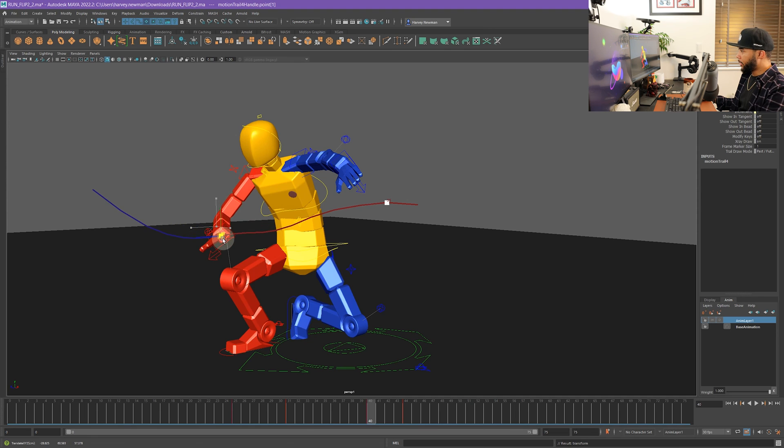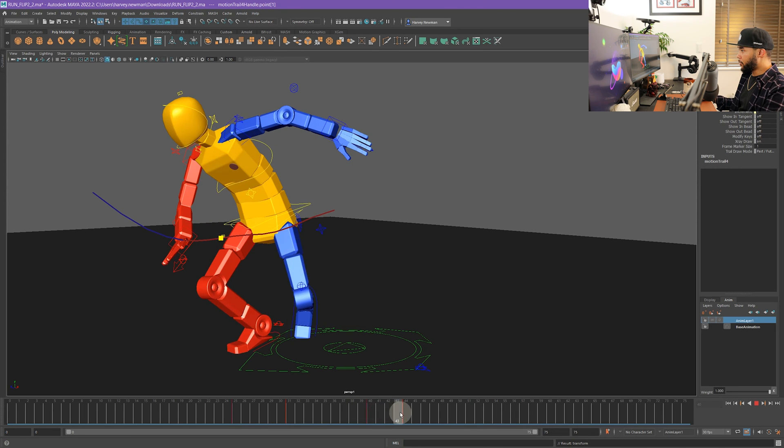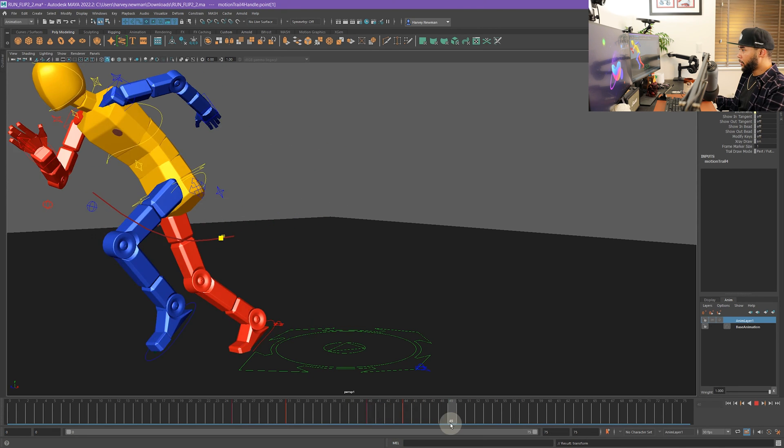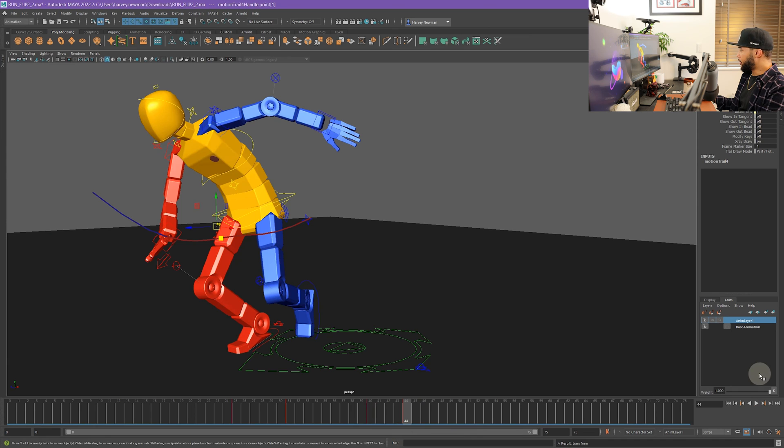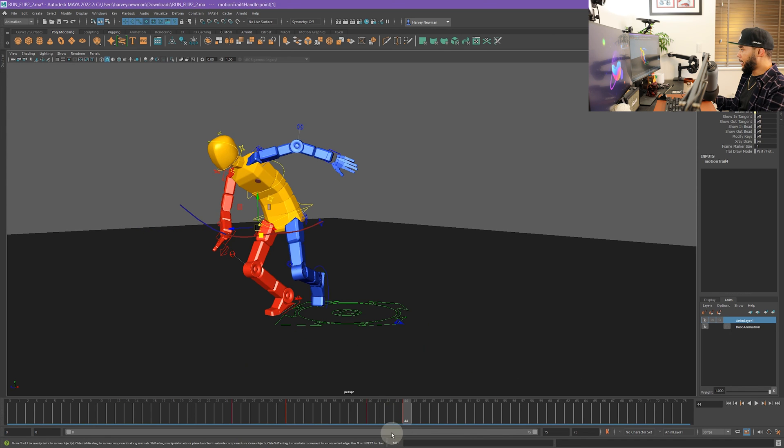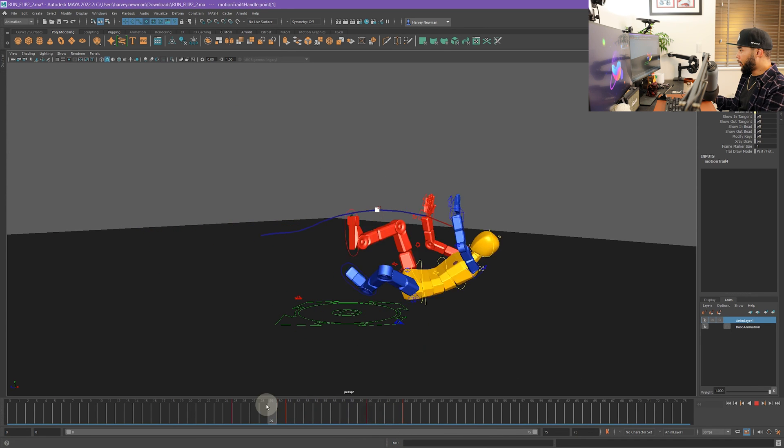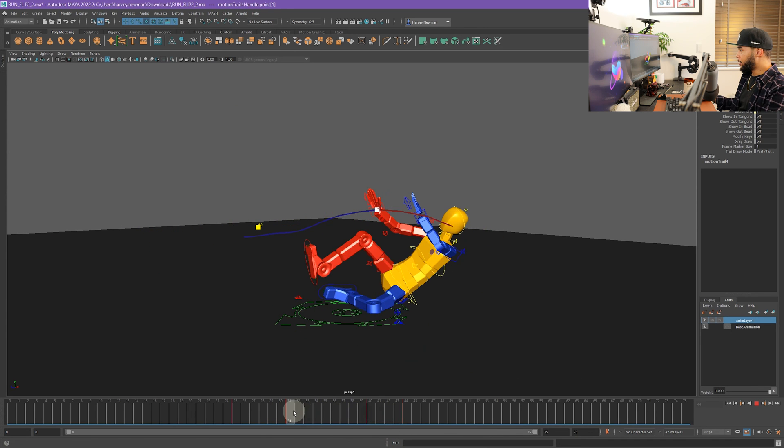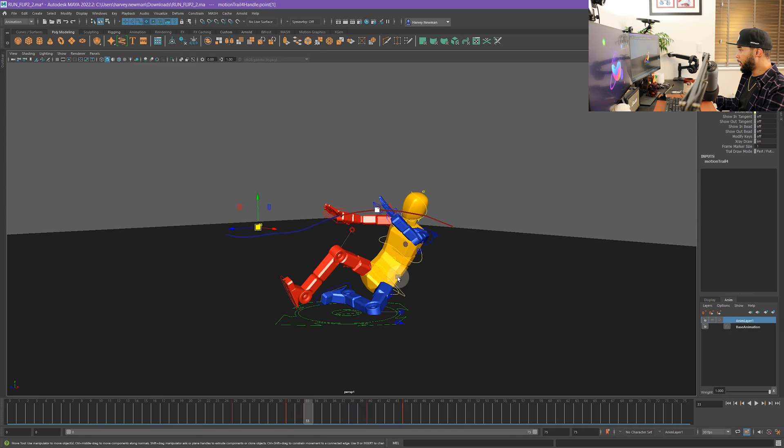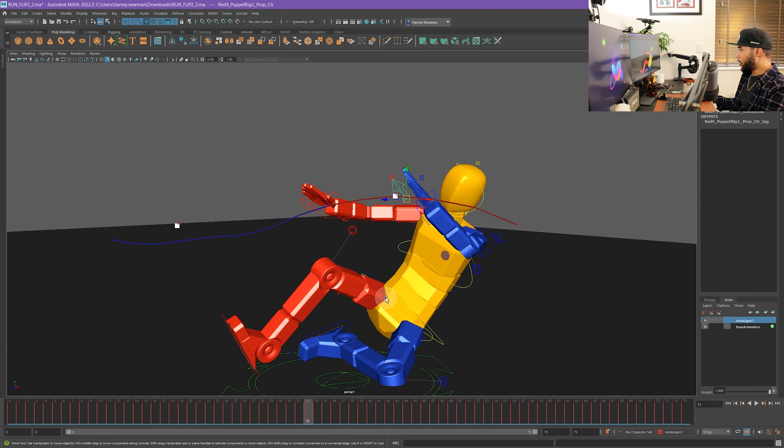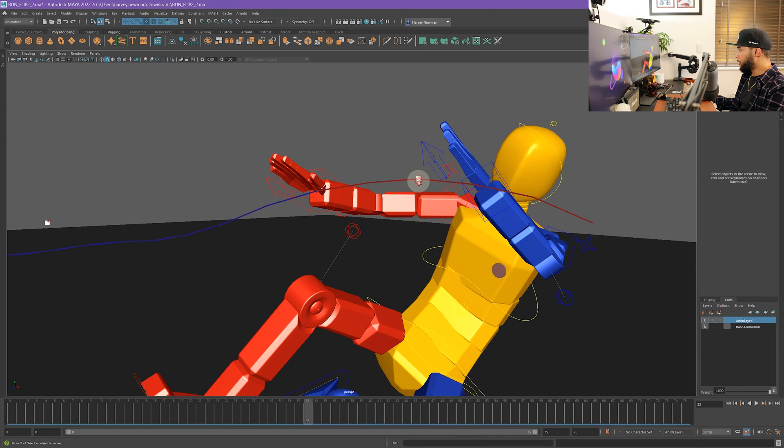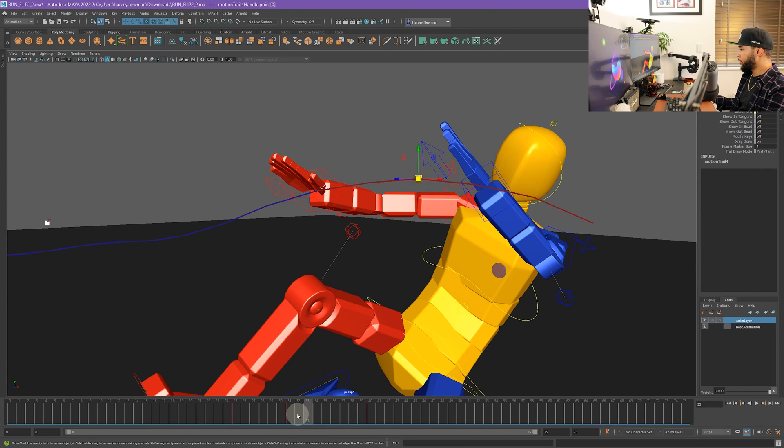I'm actually moving the neighboring keys as well and it's giving me a representation of what the new curve is going to look like. This is incredibly powerful for your animations because all of a sudden you can start visualizing how things are going to be or look like as you are making edits to your curves. This is really good.